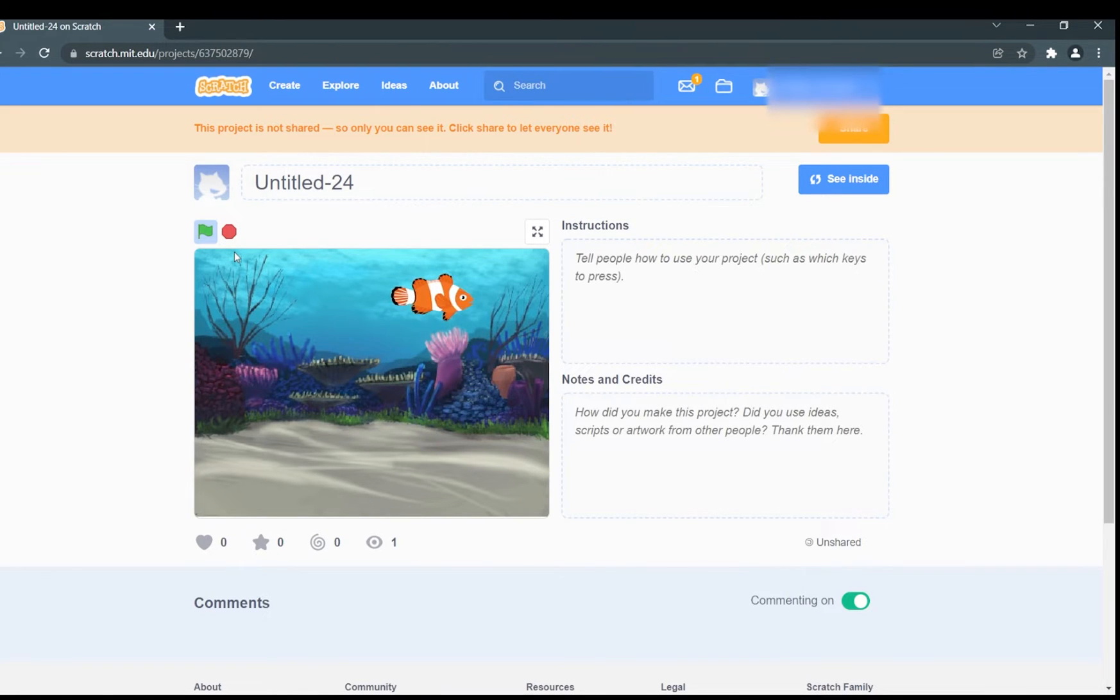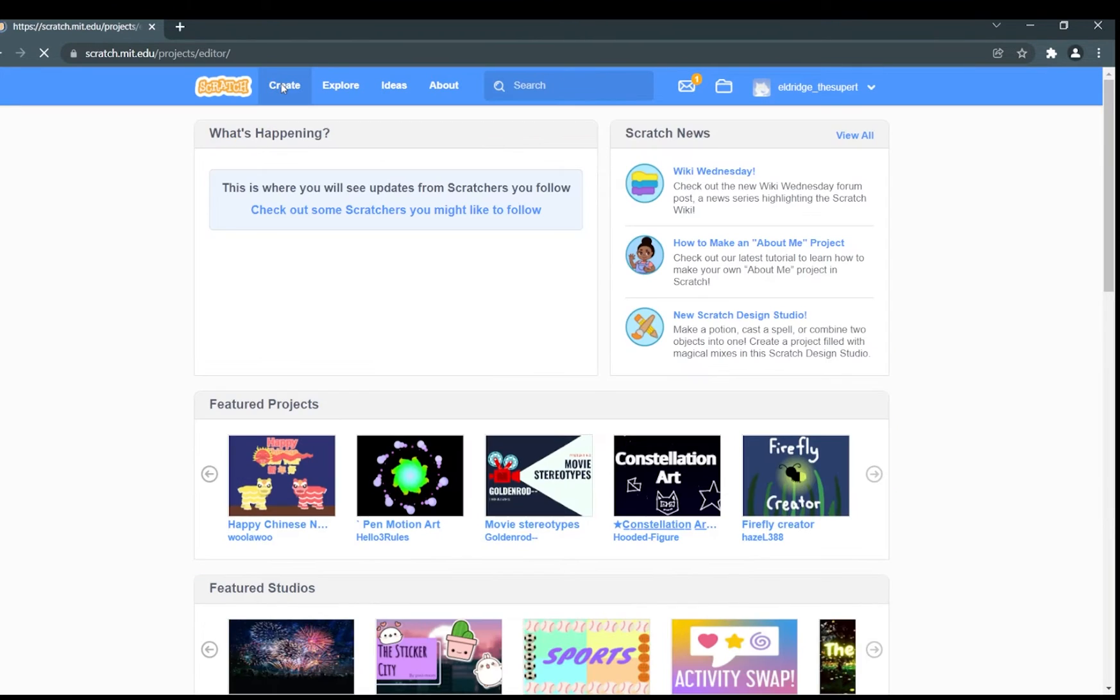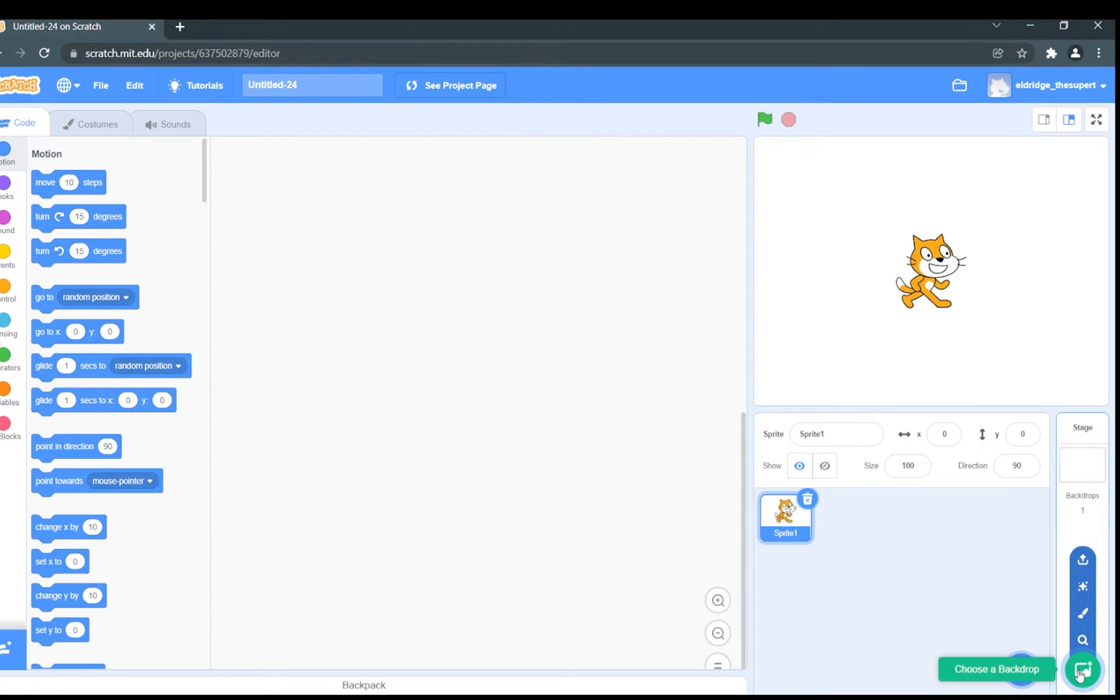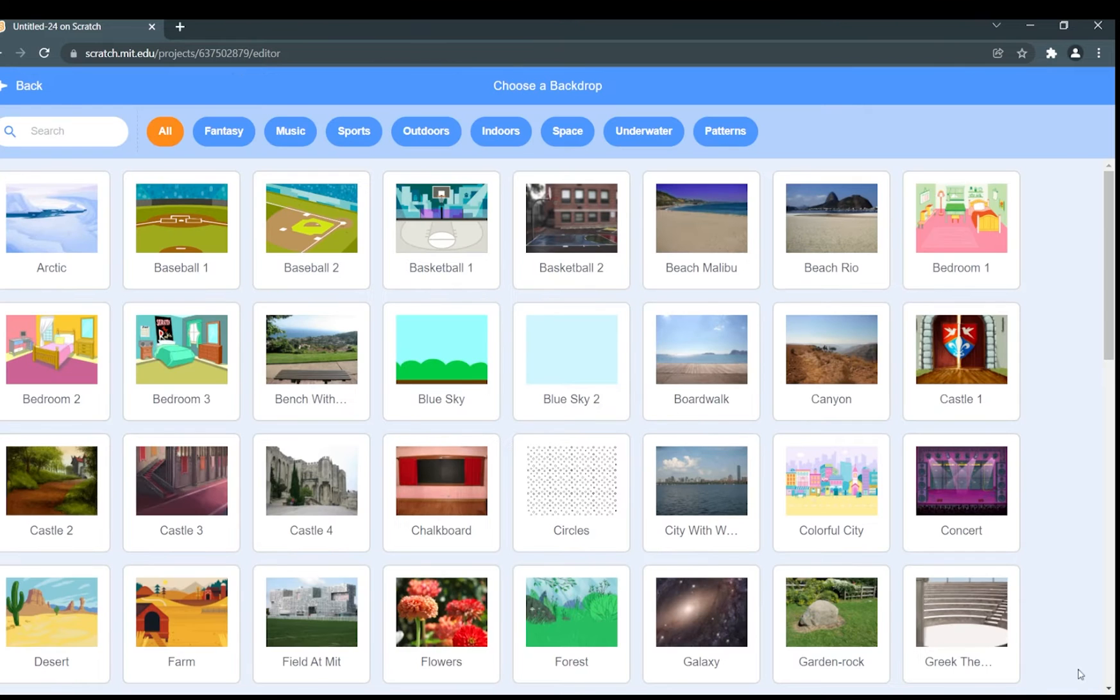Start a new project by clicking create in the top navigation. Next, add a new backdrop by clicking the backdrop icon.